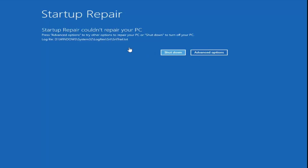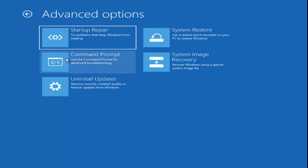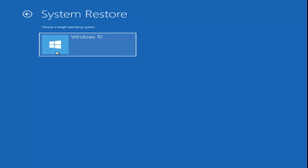It might not have been able to repair our PC — that's not ideal, but we're going to go through other options. I'm going to select Advanced Options again, then select Troubleshoot. Now we're also going to explore the System Restore option — use a Restore Point recorded on your PC to restore Windows. Go ahead and left-click on that, then select the Target Operating System.